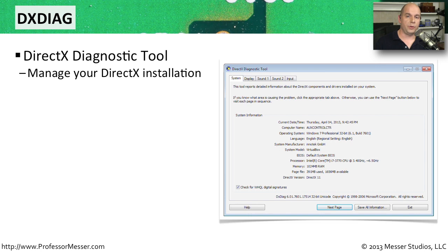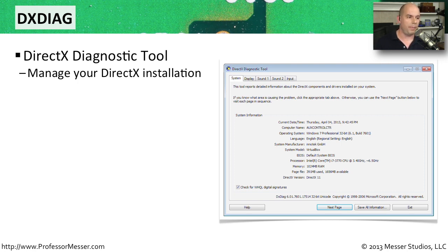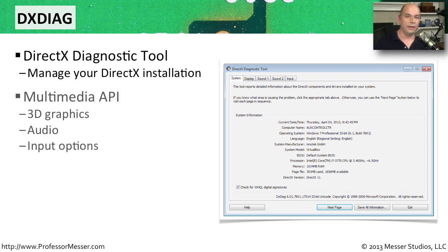For additional troubleshooting, you might want to go to the run line and type DXDIAG. That's D-X-D-I-A-G. That is the DirectX Diagnostic Tool, and that allows you to manage the DirectX installation that happens to be on this particular computer.